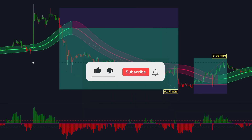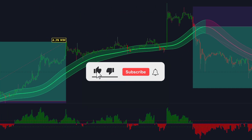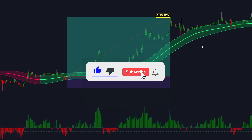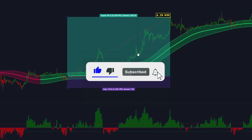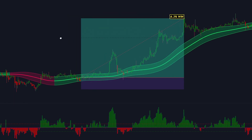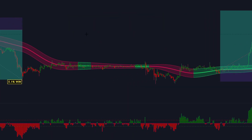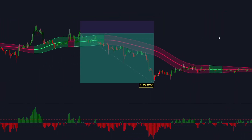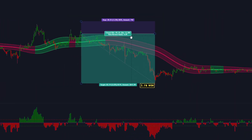Before we start, be sure to click that like button and subscribe to Flames in Trading. Our mission with this channel is to turn you into a successful trader as fast as possible.